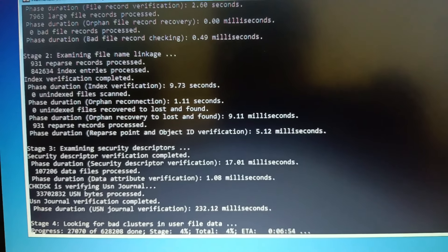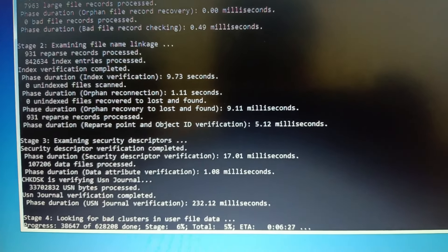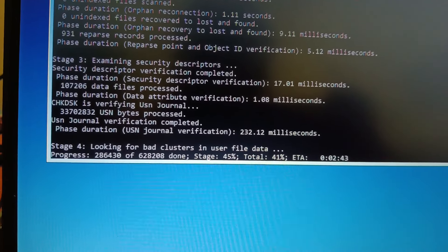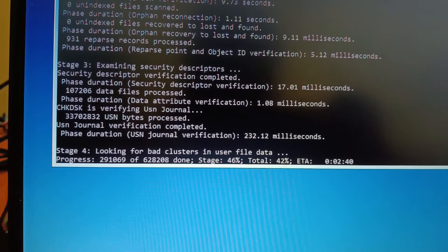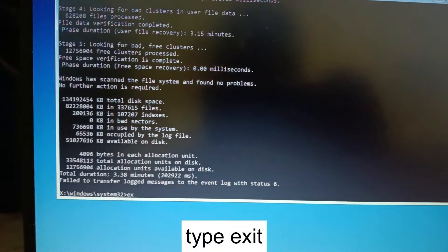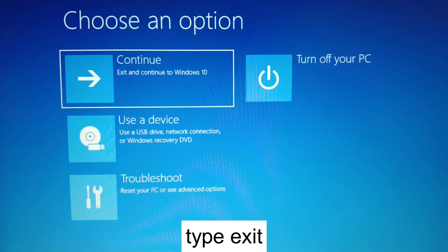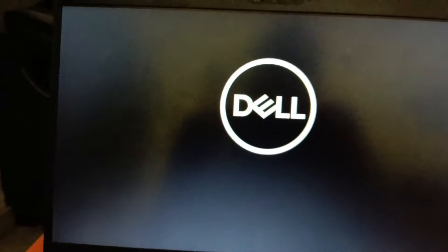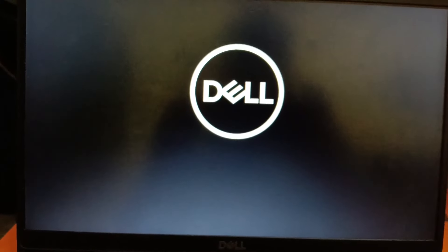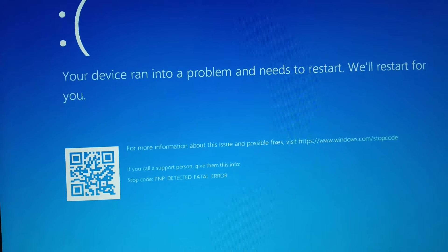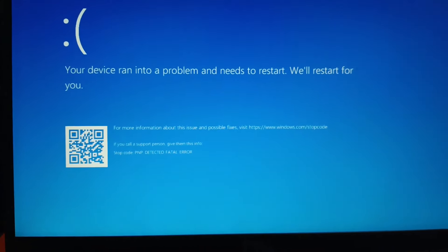It's looking for bad sectors, so I'm pausing the video. It's at 45% with an estimated time of around three minutes. Now the command is completed. Type 'exit' and click on 'Continue with Windows 10 or 11.' Still detecting fatal errors — you can see the error code and it's not turning on, so we need to troubleshoot further with other methods.